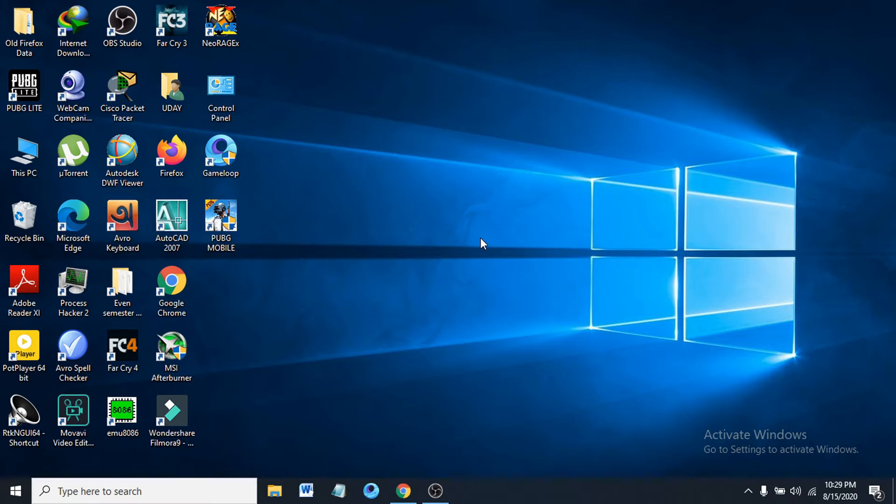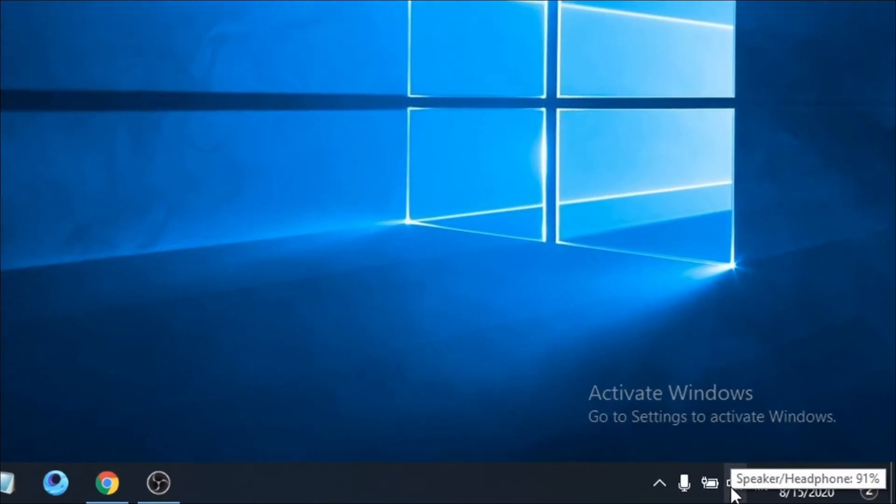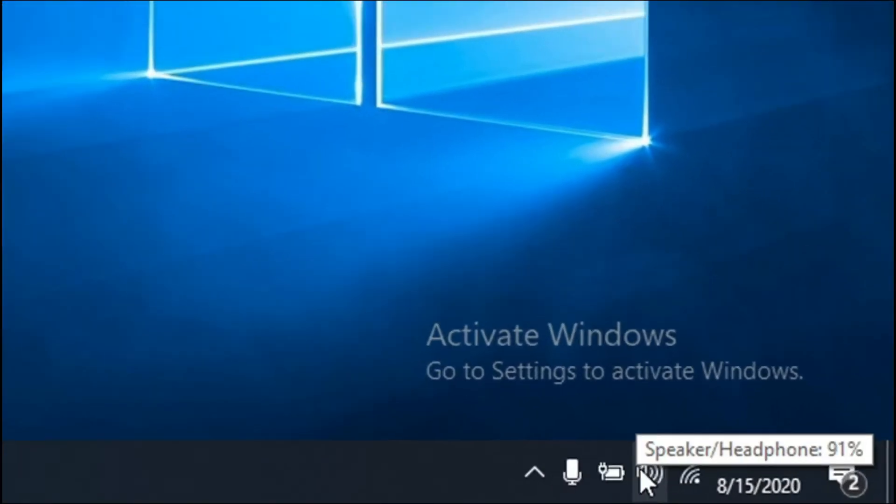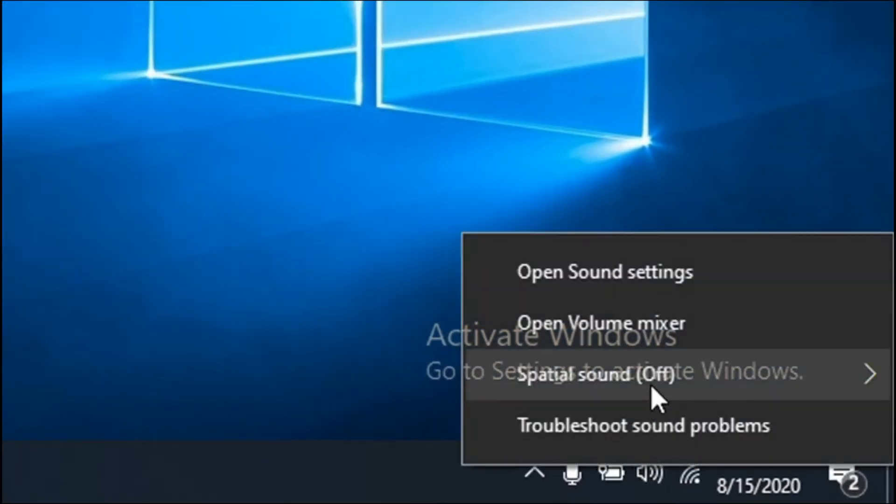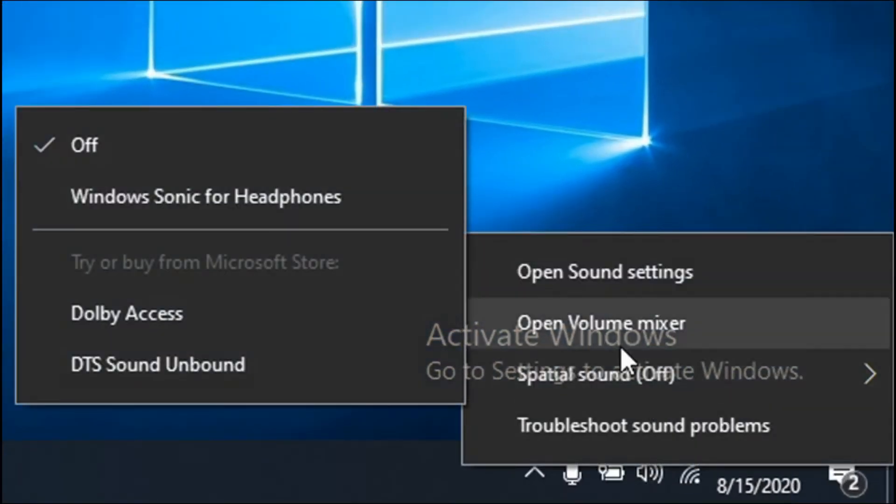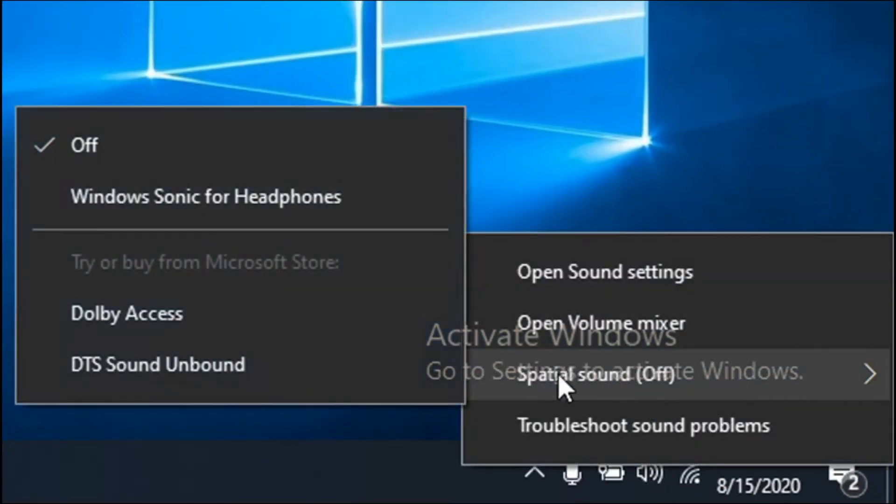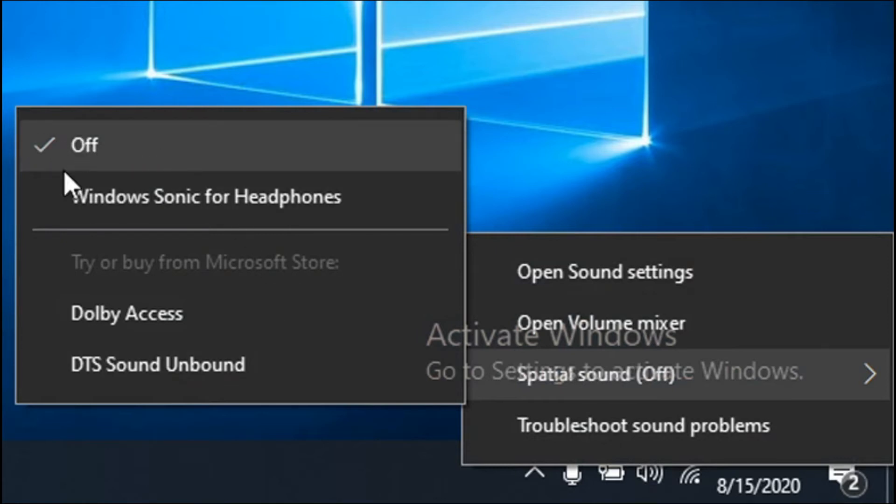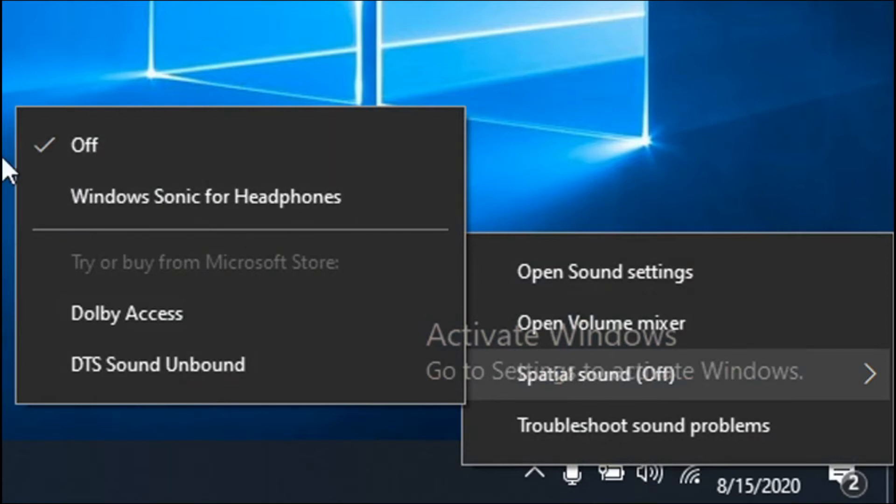To fix the spatial sound, first you can see in the right corner button here there's a speaker option. You just have to right-click here on the speaker and you can see there's a spatial sound option. You can see there's a check mark of off, so you have to uncheck it.